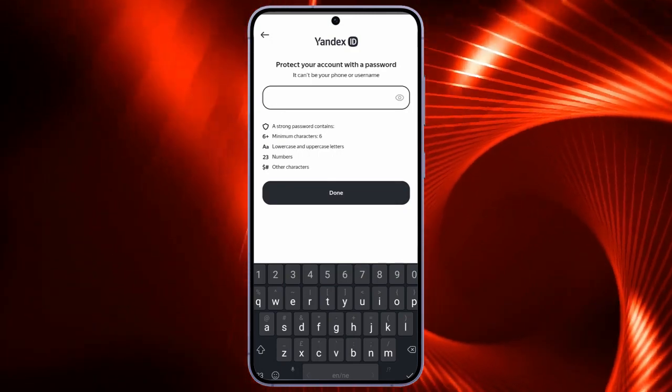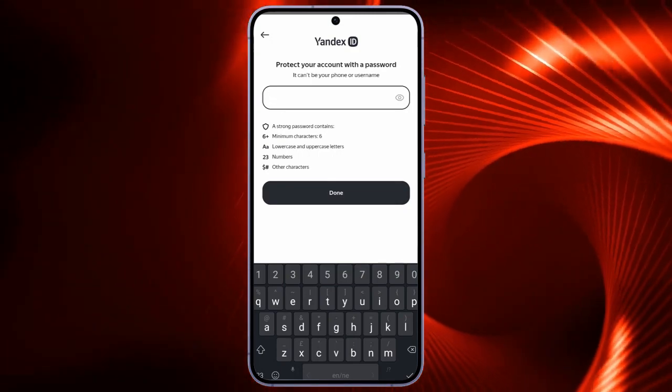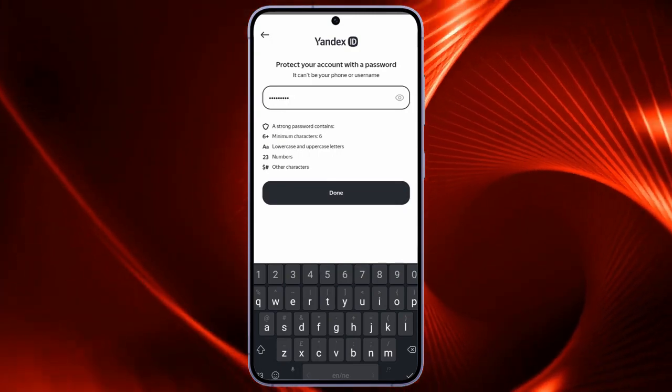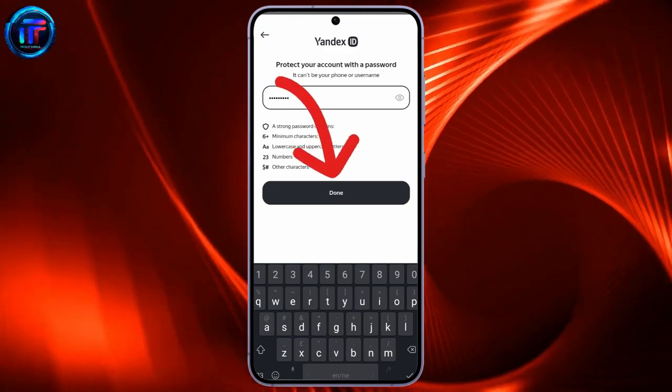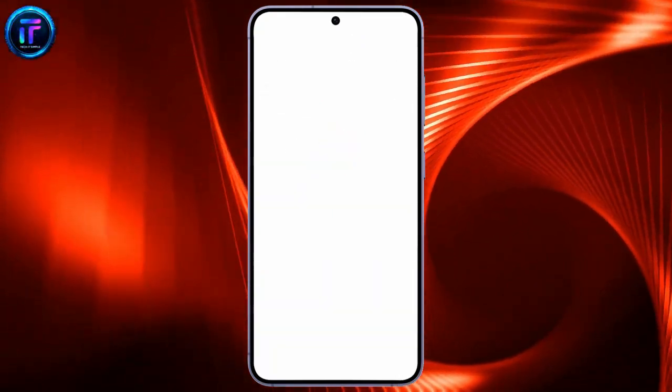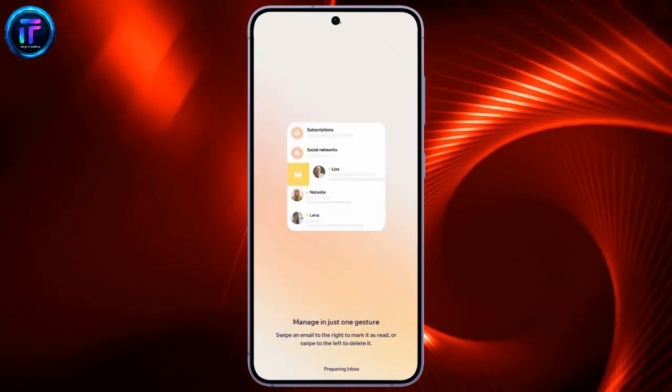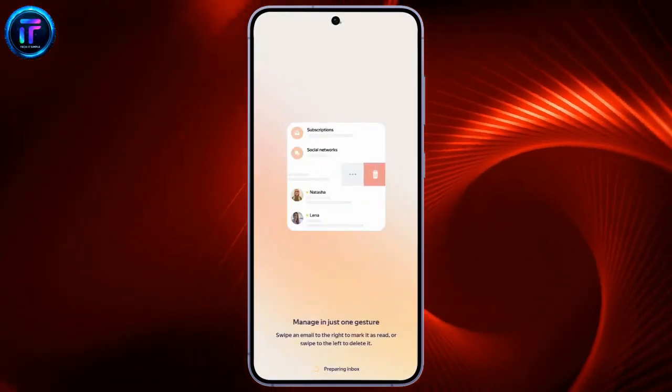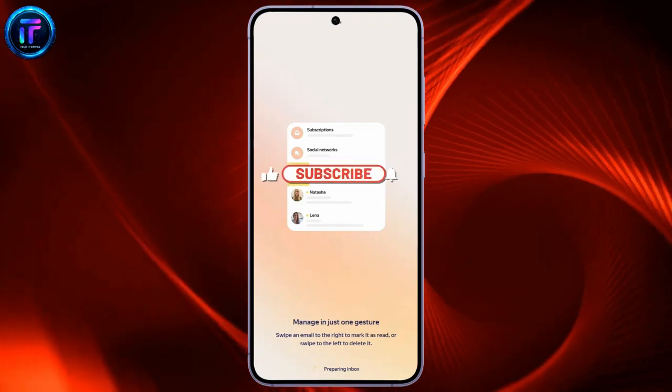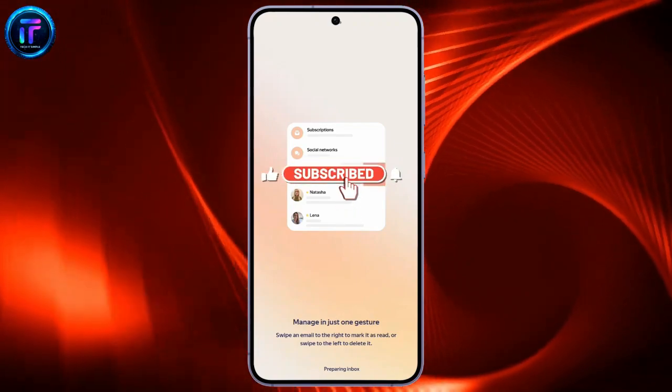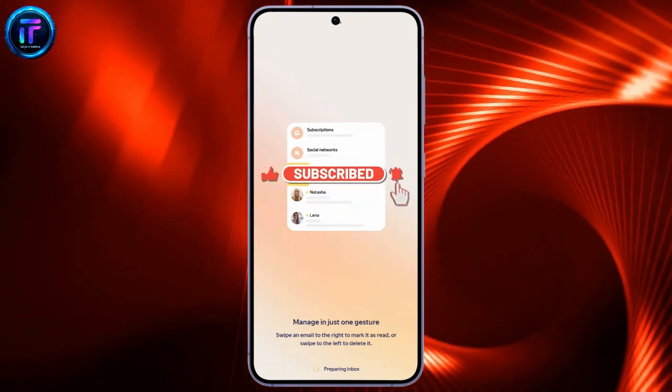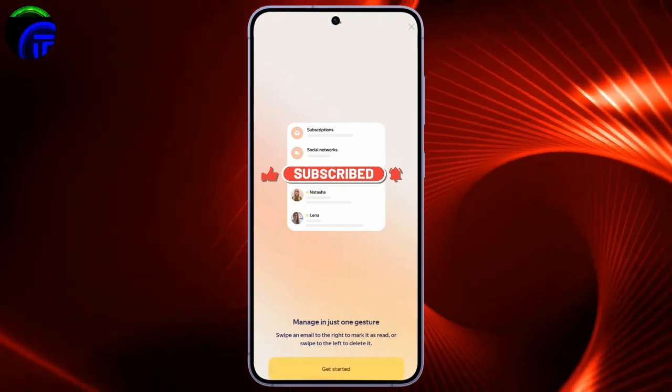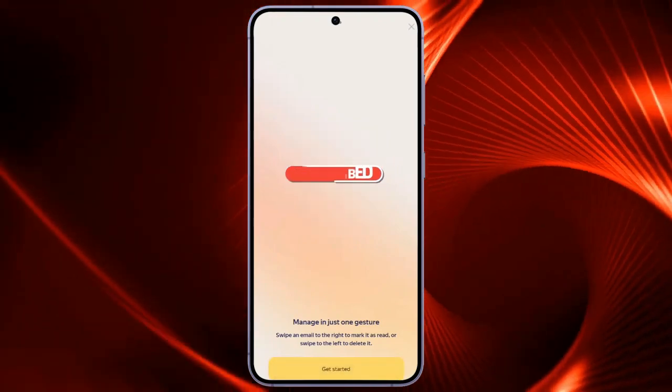After doing this, your Yandex email account will successfully be created. I hope this video was helpful for you. If yes, don't forget to like, share, and subscribe to the channel to never miss another update. Thank you for watching the video.